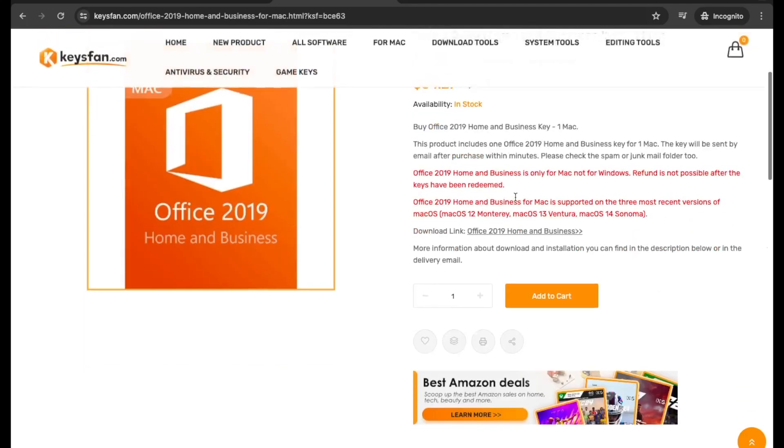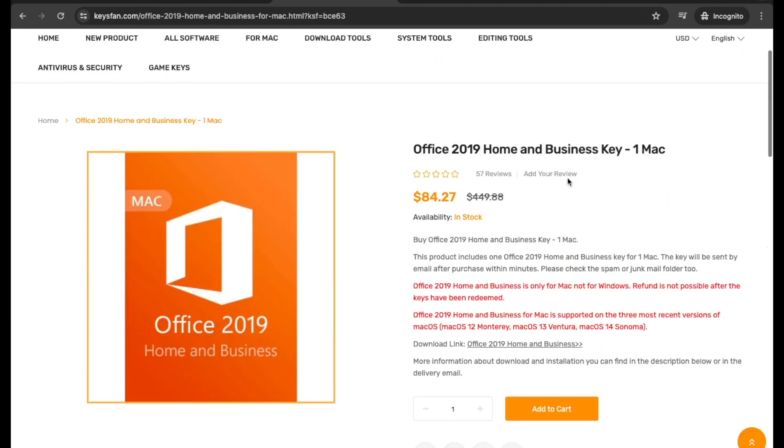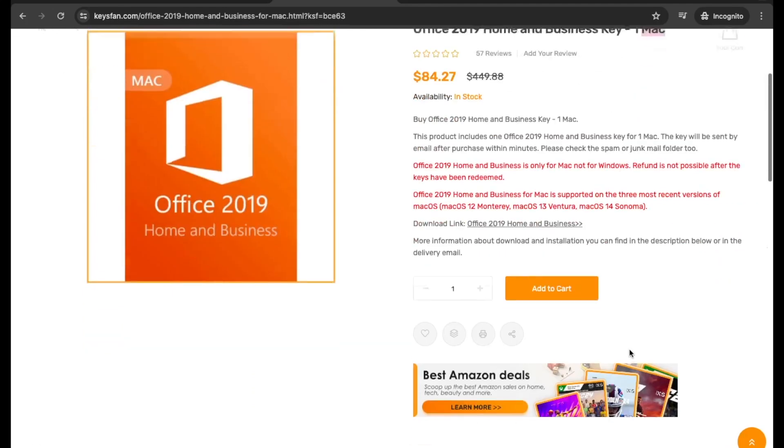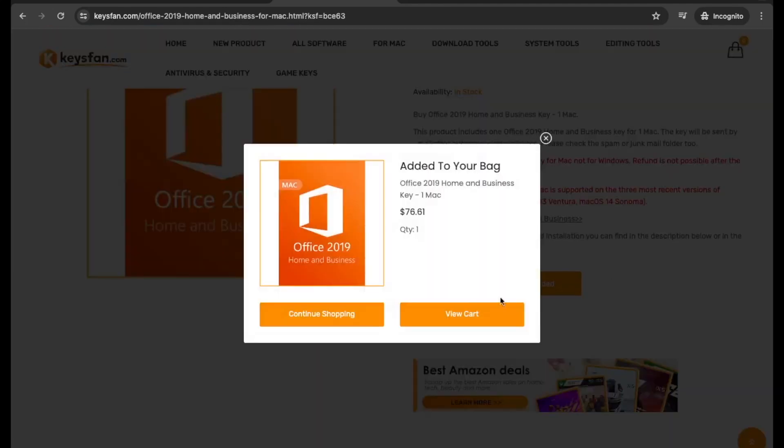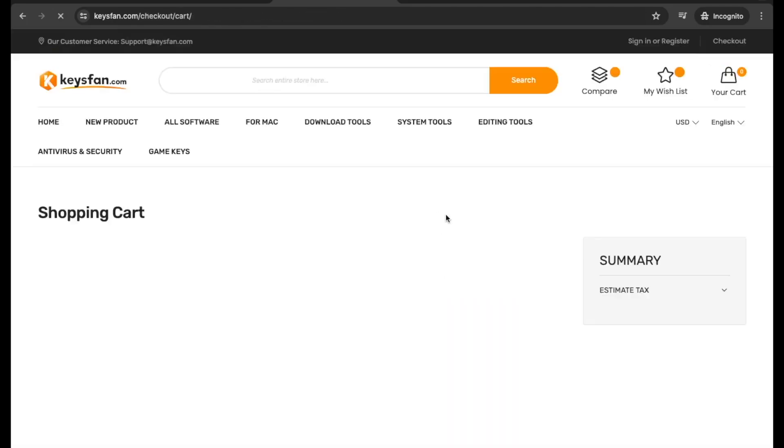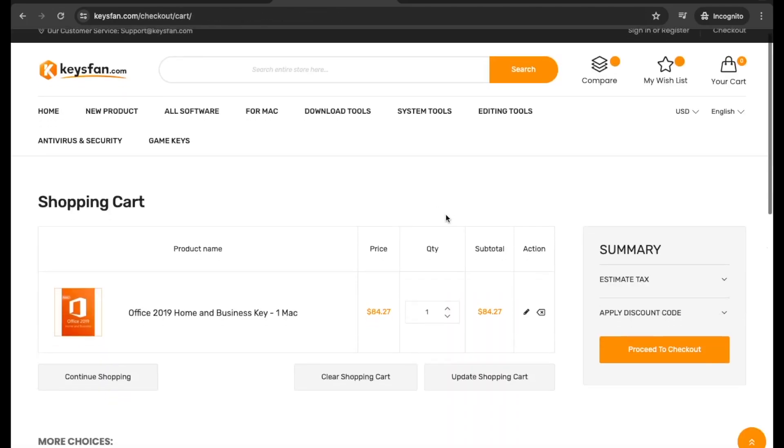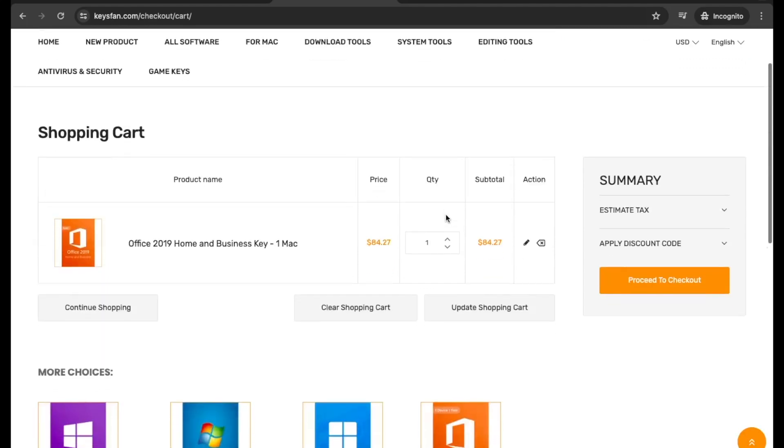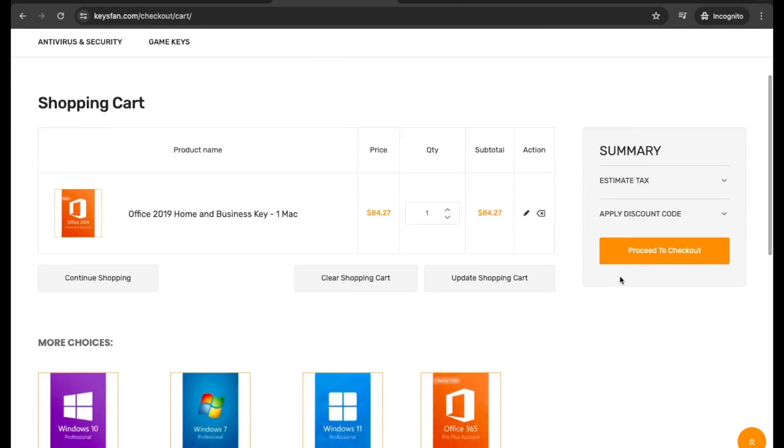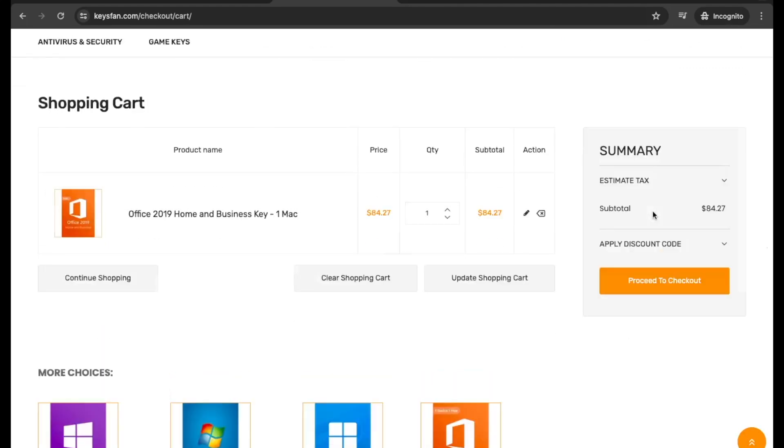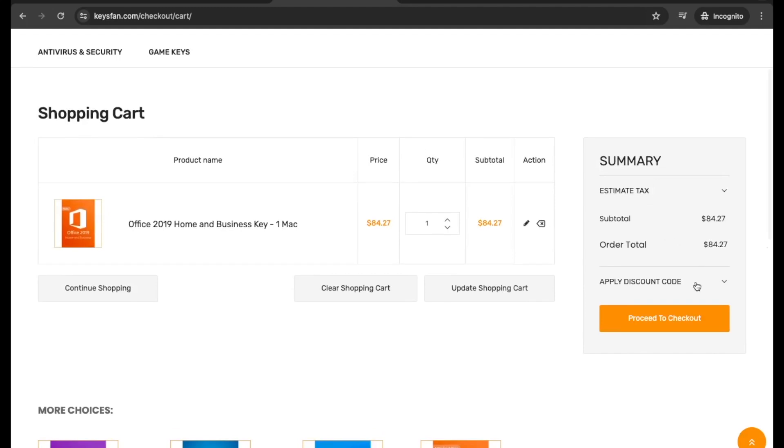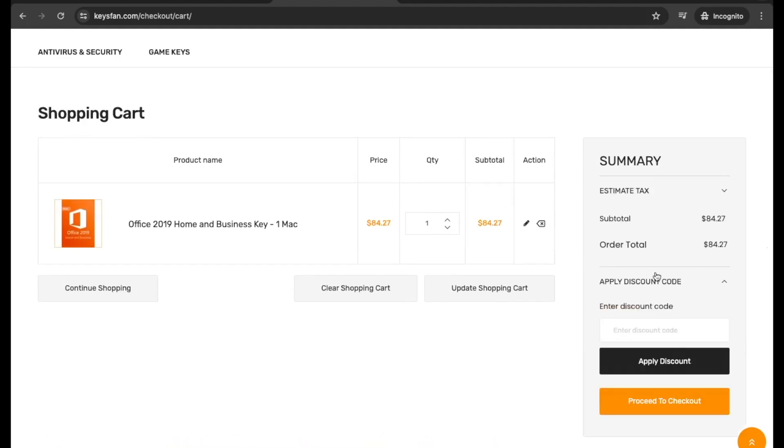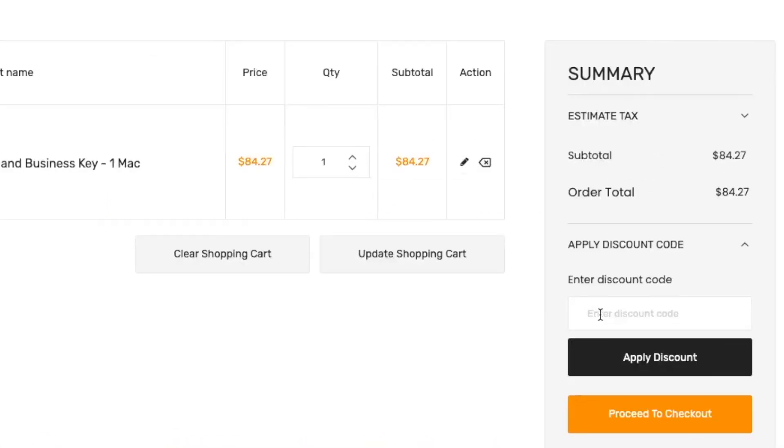On Keysfan, you can find the hottest products with the most competitive price in the whole network. Meanwhile, we assure all the sold products are true and valid. Any issues with your purchase, you could contact Keysfan customer service team with full support. Just apply the special 62% coupon code ISO62 before you make the payment.